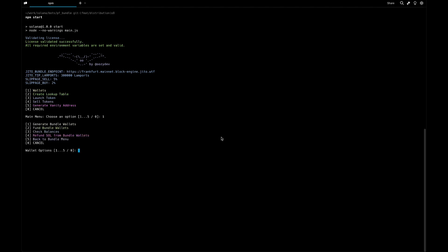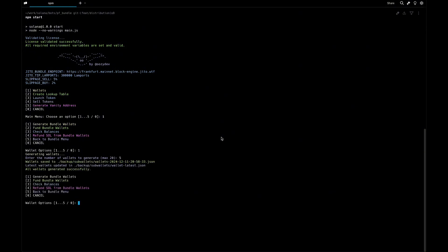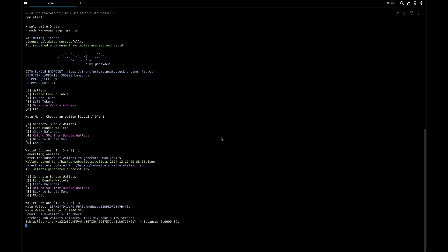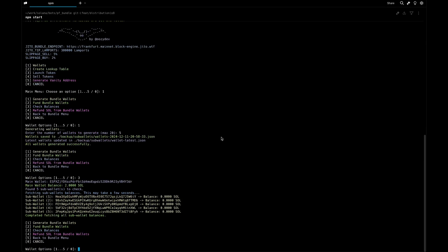The first thing we need to do is go to the wallet section and generate our wallets. For this example, I'm going to do five. Now the five sub wallets are generated and they're saving a backup file so you can check the private keys and everything you want to know about them. We can check the balance - our main wallet has 2 SOL and the five sub wallets are ready.